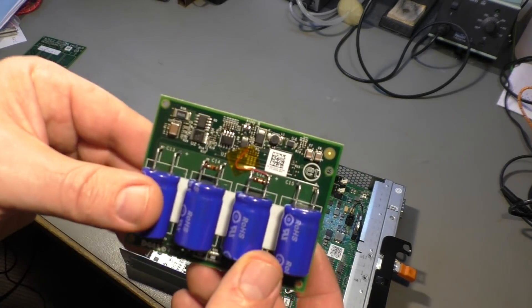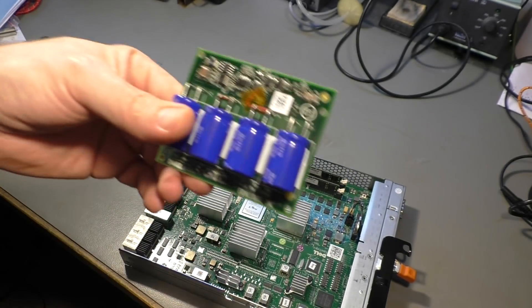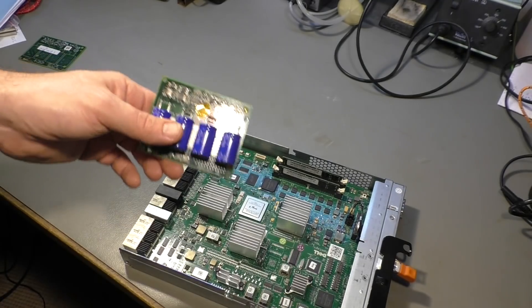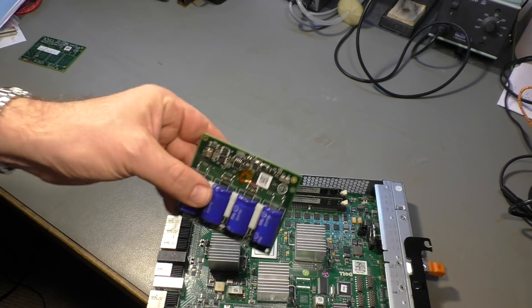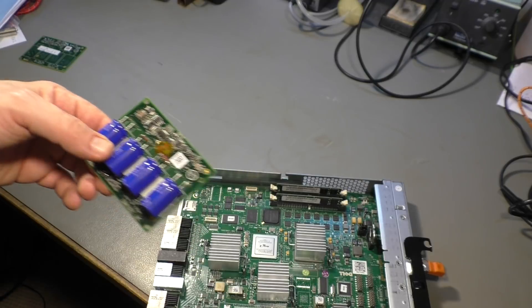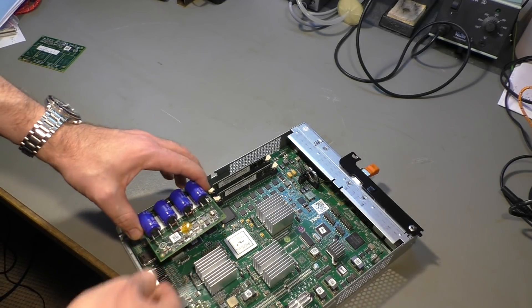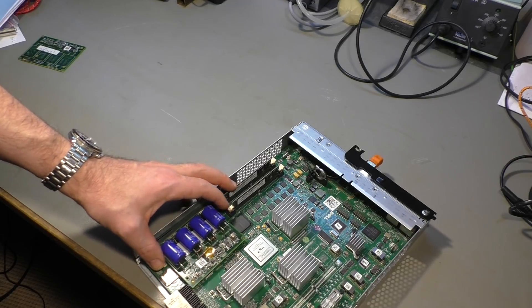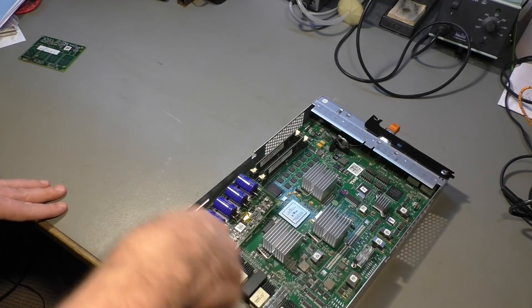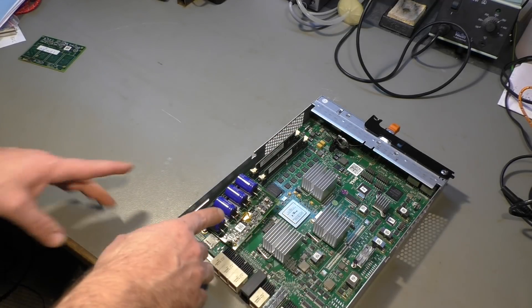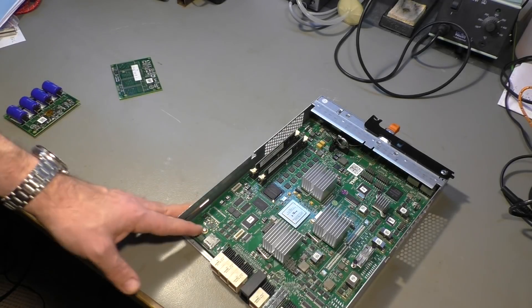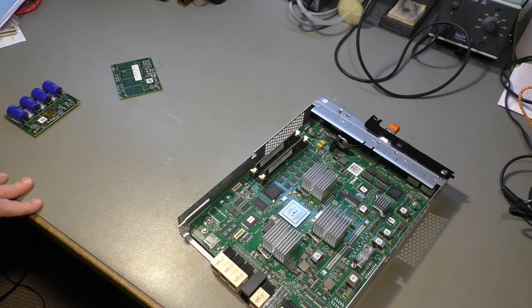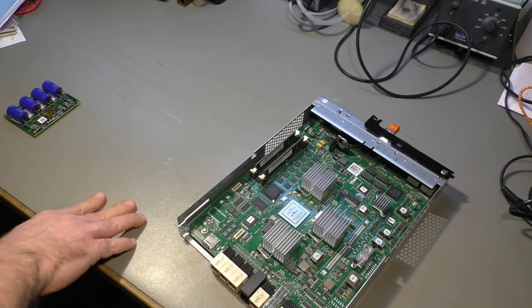So now comes the problem. You cannot buy this board from Dell, they simply don't sell it. If your controller breaks down because of leaking capacitors, you can open a call with Dell and they send a technician. He will probably exchange the entire controller, maybe he opens it and just exchanges the boards, and that will cost you one thousand three hundred dollars. I know that because we tried it. They offered us this service for one thousand three hundred Swiss francs, that's about the same amount in dollars.